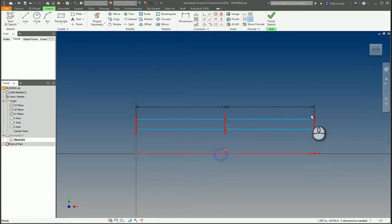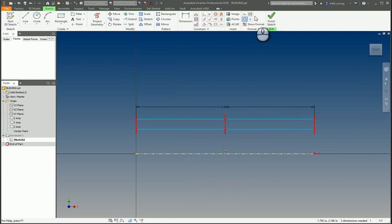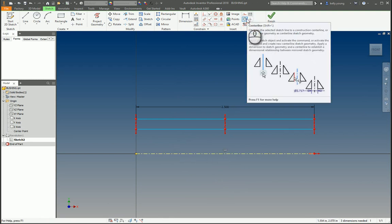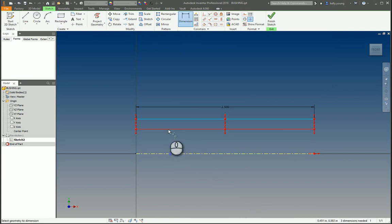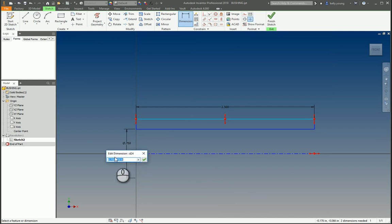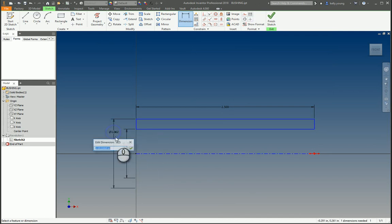So we're going to make this one center line. So as you can see, when we make a dimension from here to there, it pulls up the radial dimension, so you don't have to do halves or anything like that. So then to the outside, 1.062.